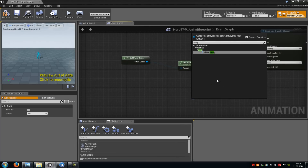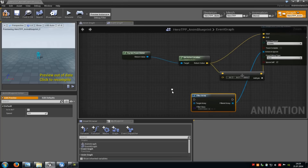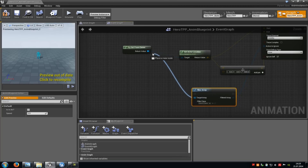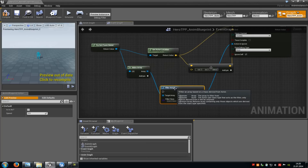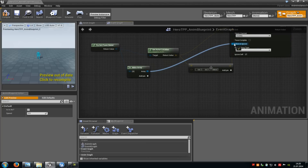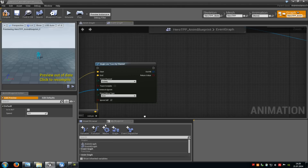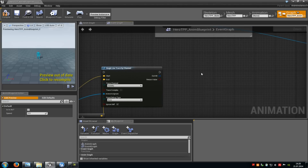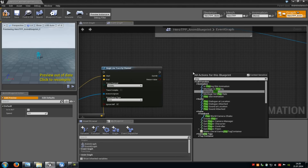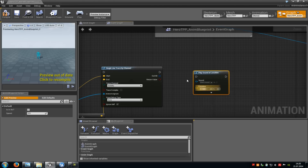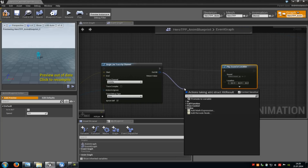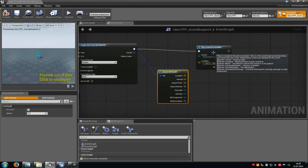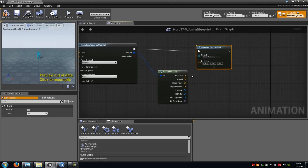Now drag this out, type in 'array' and add a Filter Array. Connect the target array with the target pawn owner — it creates a Make Array. Delete the Filter Array and connect the Make Array with the Actors to Ignore. Down here add a Play Sound at Location, connect it with this node. Then drag out from the hit result, type in 'break', add a Break Hit Result, and connect the location from Play Sound at Location with the Impact Point.